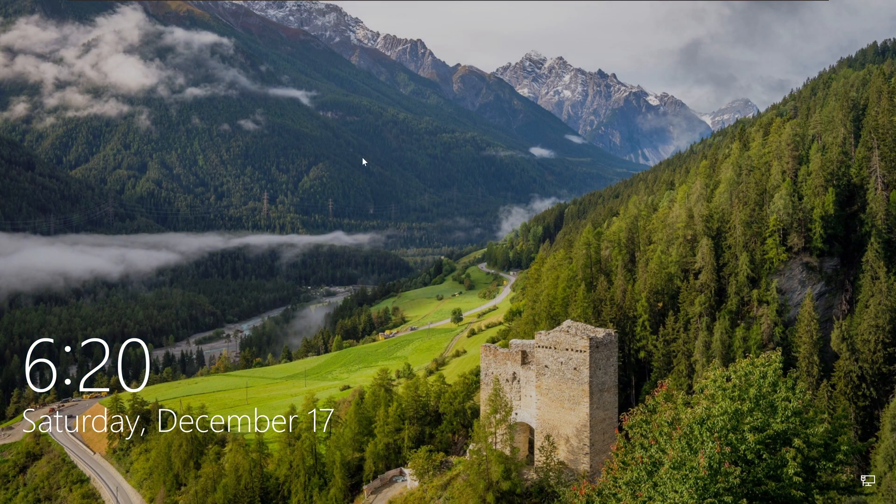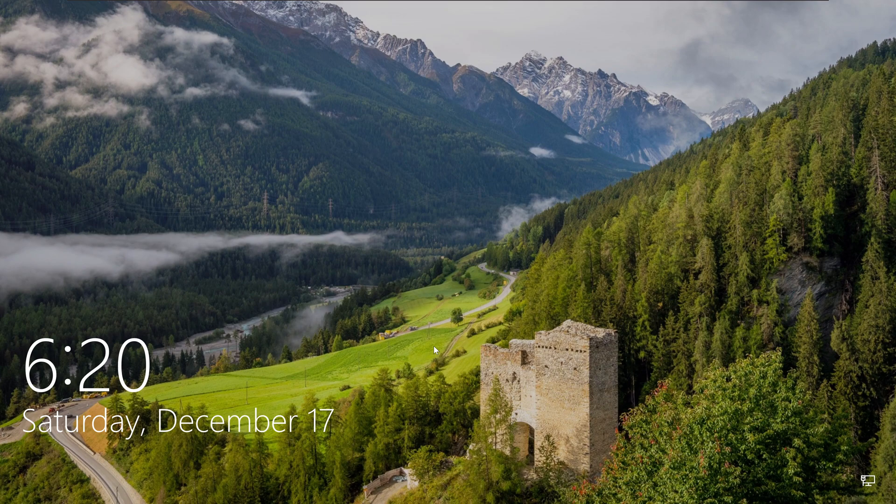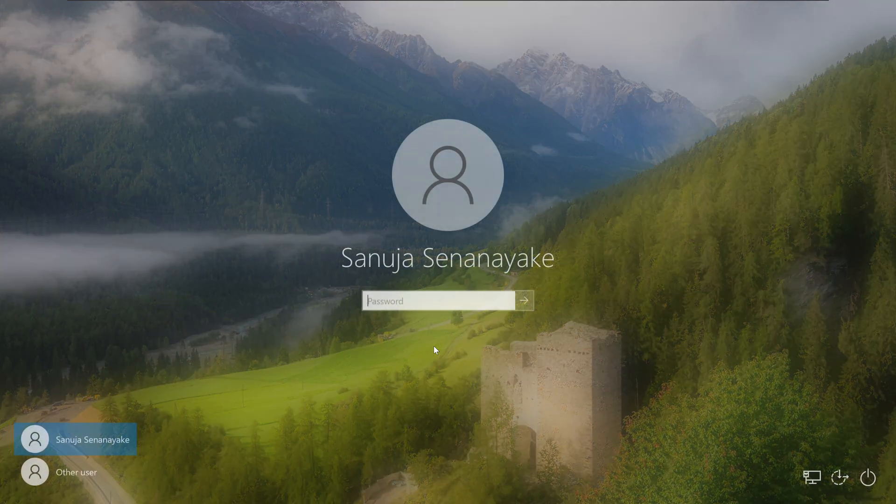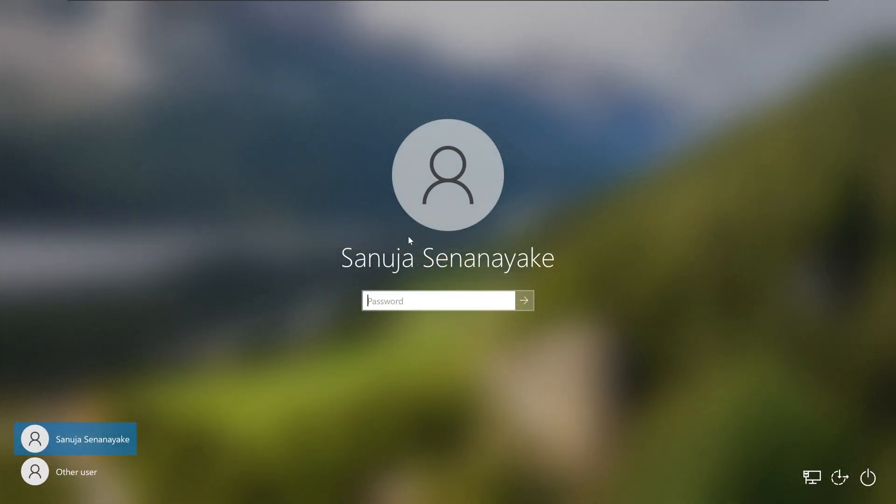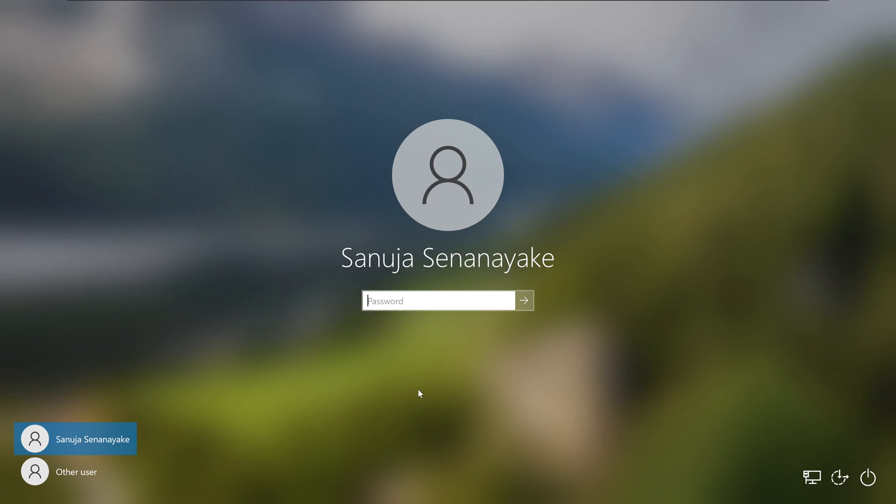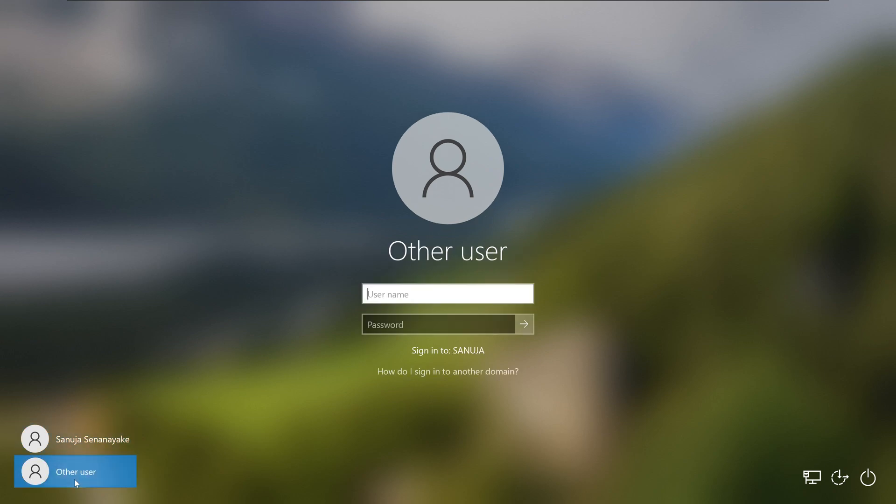You're back at the lock screen or login screen. If I click on here, this is the local user. We need to join the domain user. When you first access your Windows 10 machine after domain joining, the one that's going to show up most likely is your local account. What we need to do is click on other user right here. In here it says sign in to Sanuja. That's my sanuja.local domain.